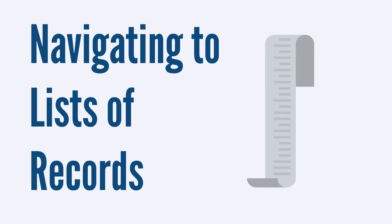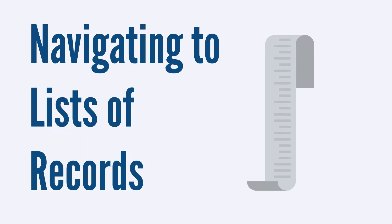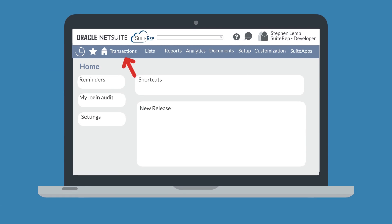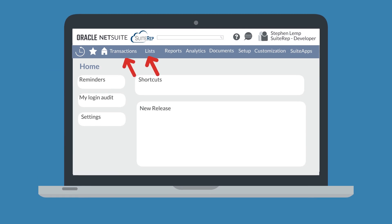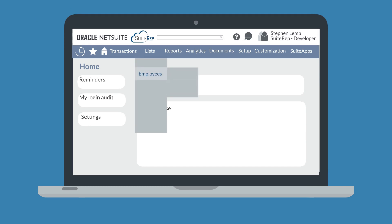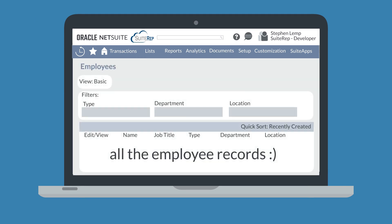First, let's look at navigating to lists of records. You would start either on the Transactions tab or the Lists tab, depending on the type of record you are looking for. From there, choose the specific type of record, like employees, that you want to see, and NetSuite will take you to a page listing every record in that type. From that list, you can search for the exact record you need.